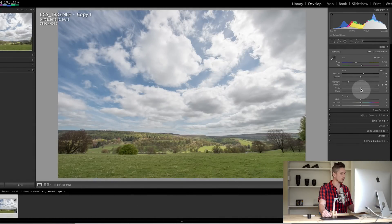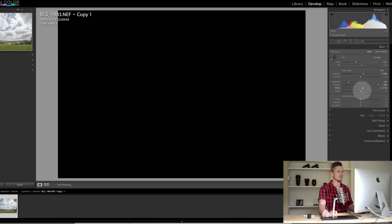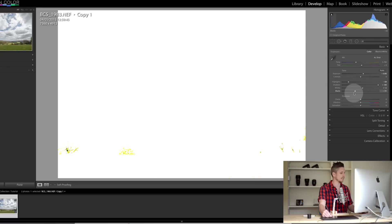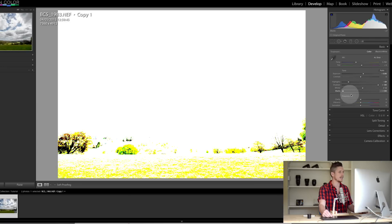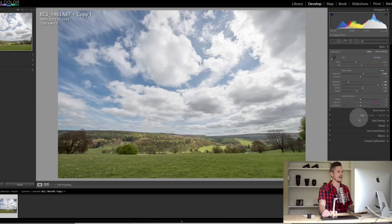We're going to hold Option and move the whites up a little bit until we see something pop through, like so. And the same for the blacks — holding down the Alt button, you can see things popping through, and we're going to go just there. Looking fantastic. I'm going to boost the saturation and the vibrance ever so slightly.